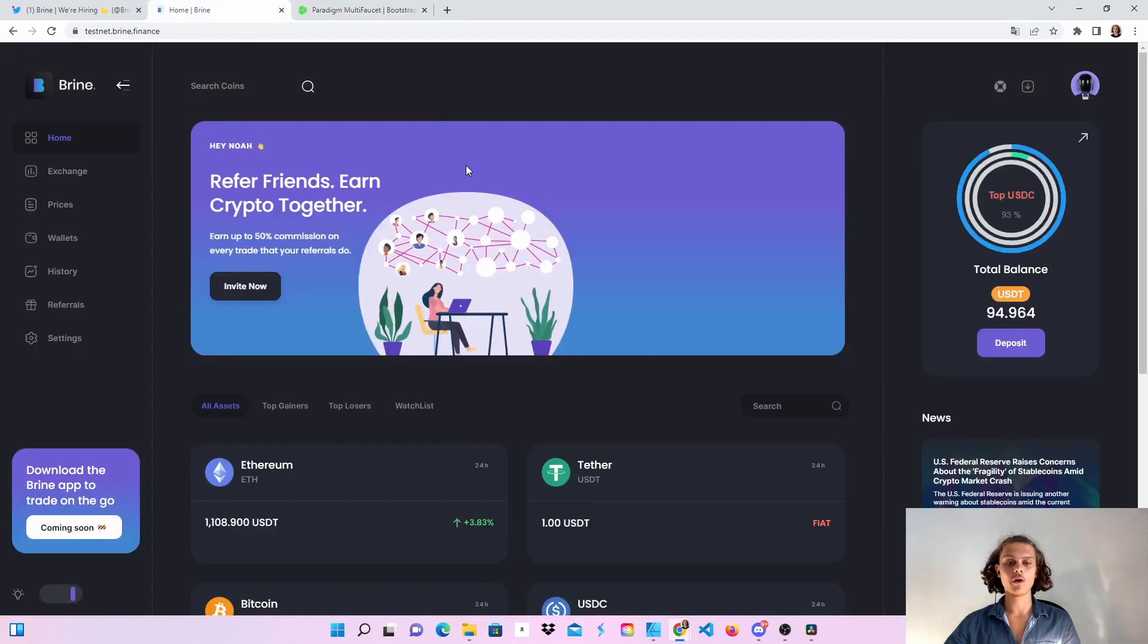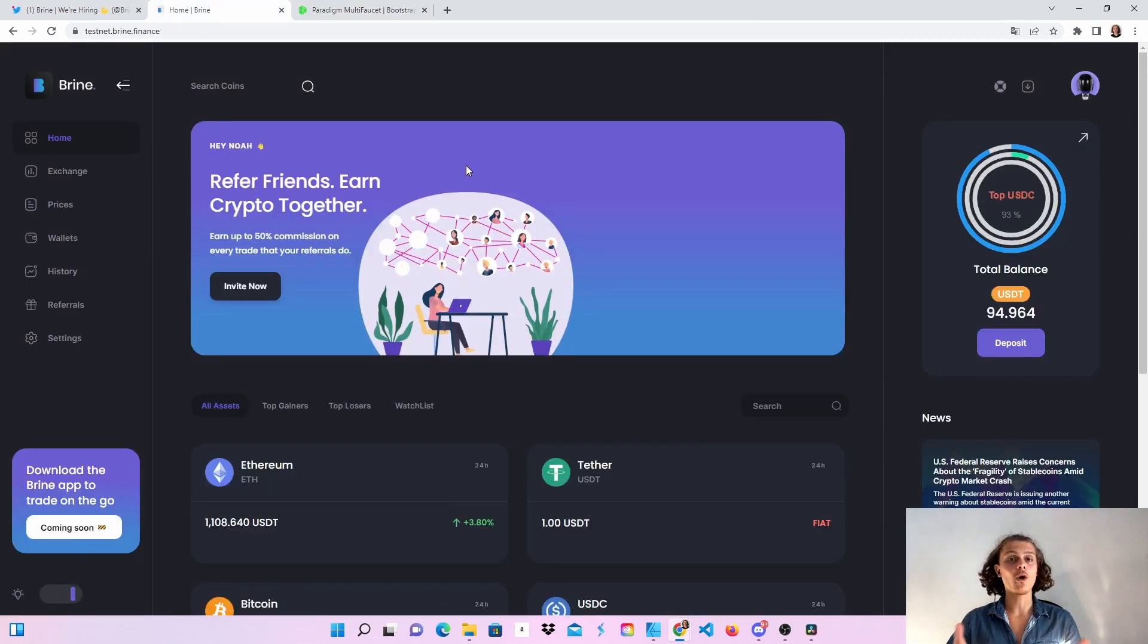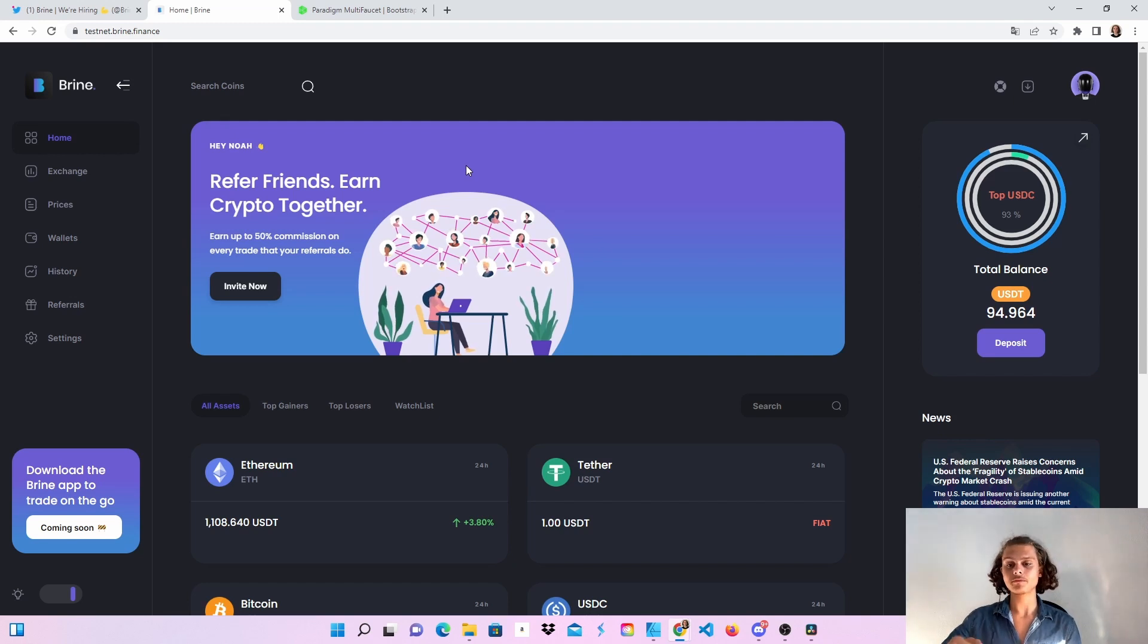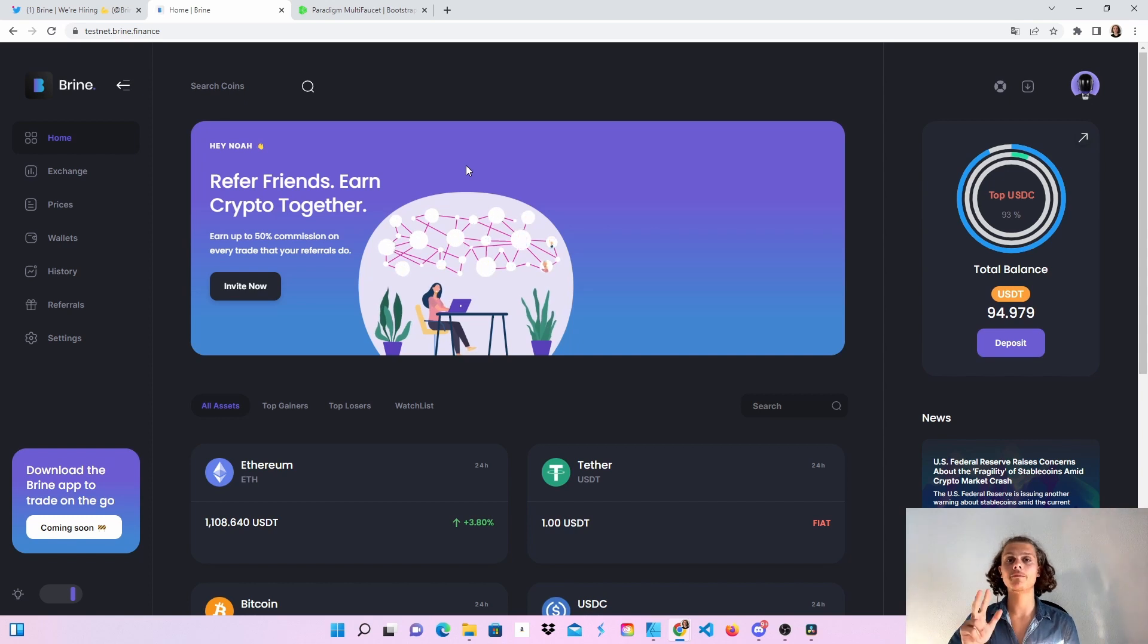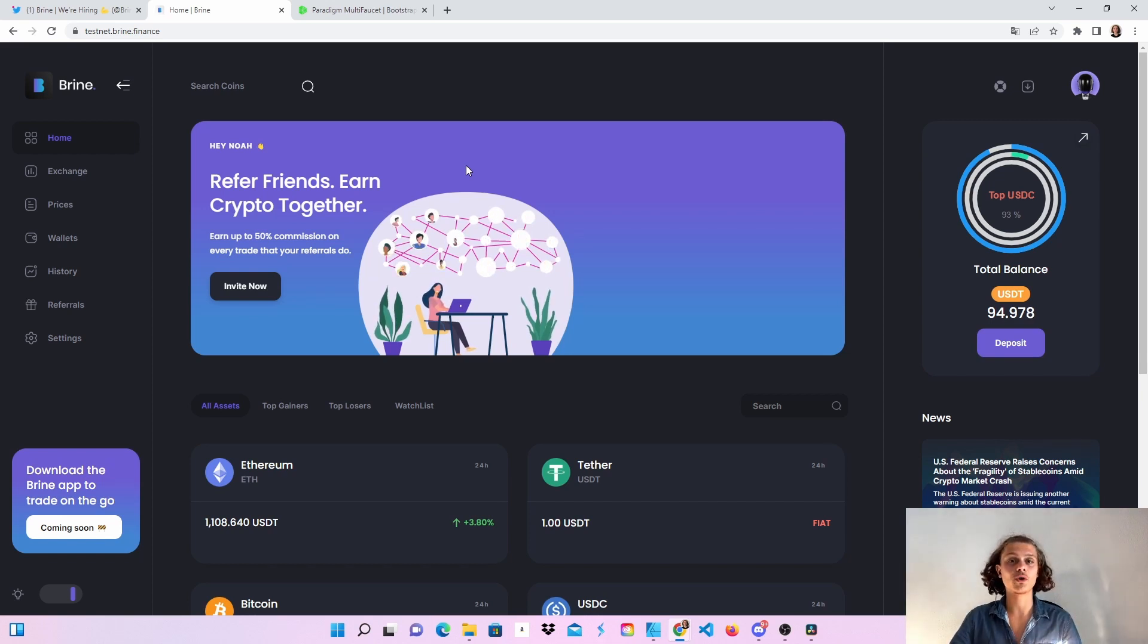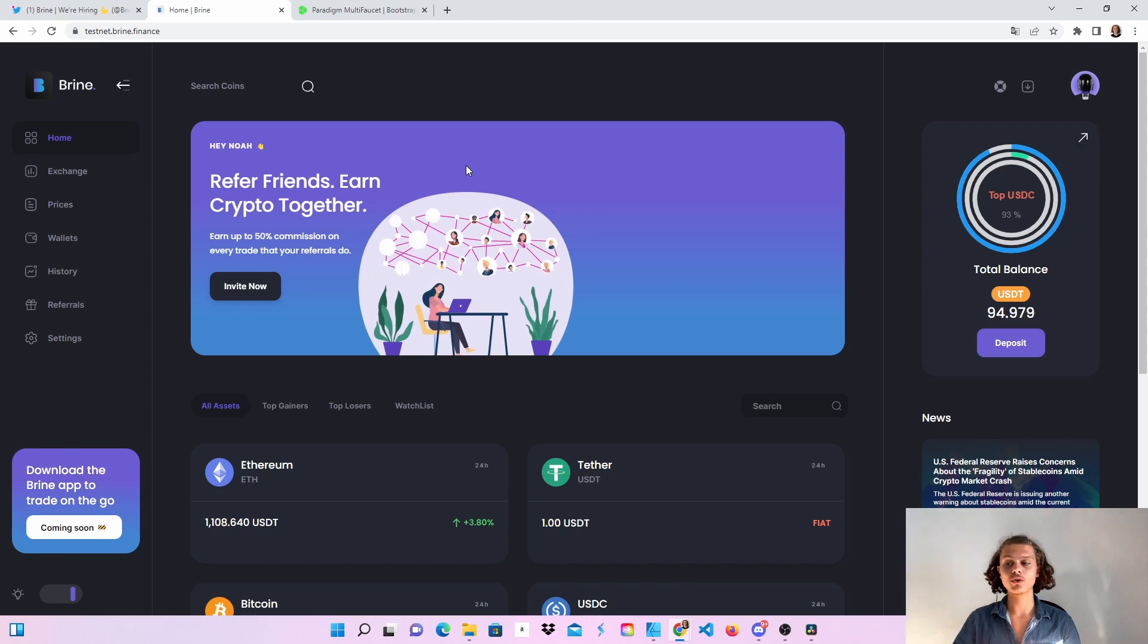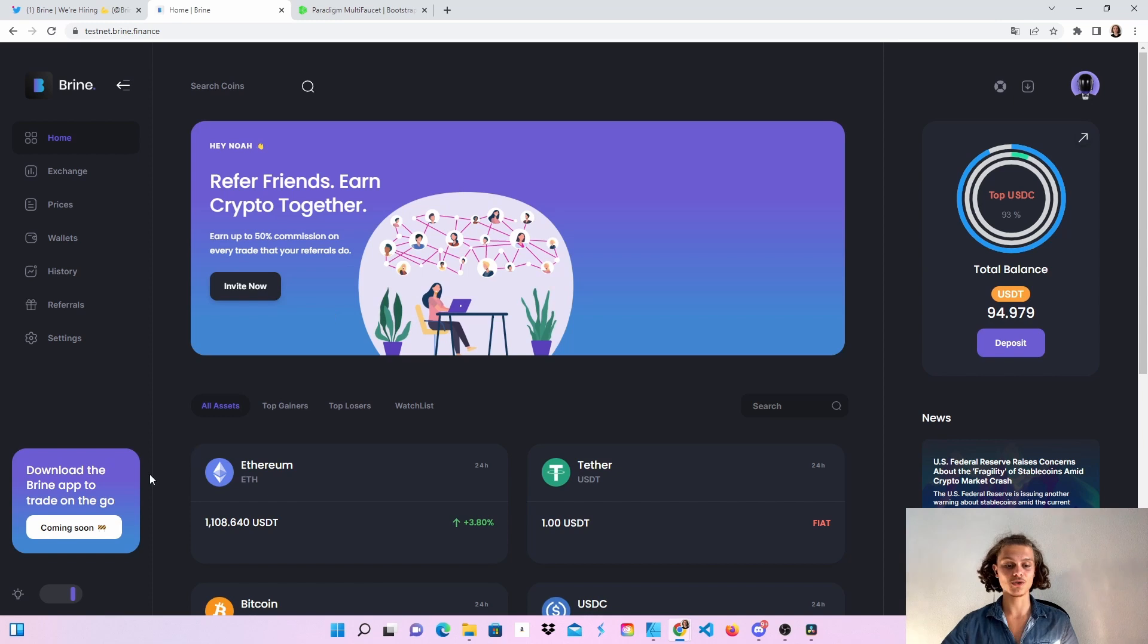After this, head over to the Brine website. If you head over there for the first time, you'll have to connect your wallet and then sign I think two messages. Interact with your wallet three times to get access to the testnet, and you also have to confirm you're not a robot. After this, put in your name and enter username, and you should see this screen.